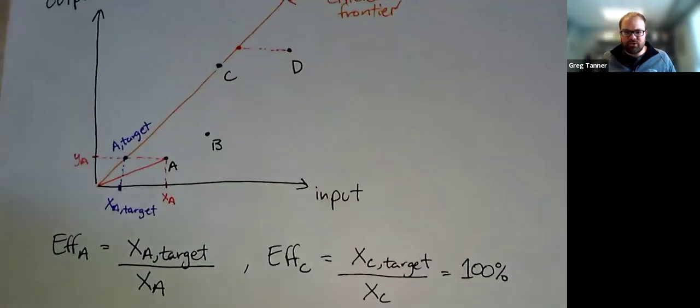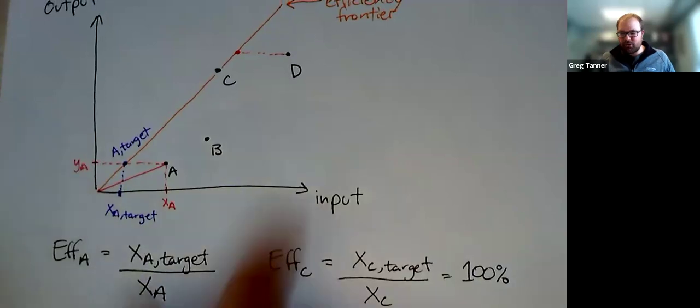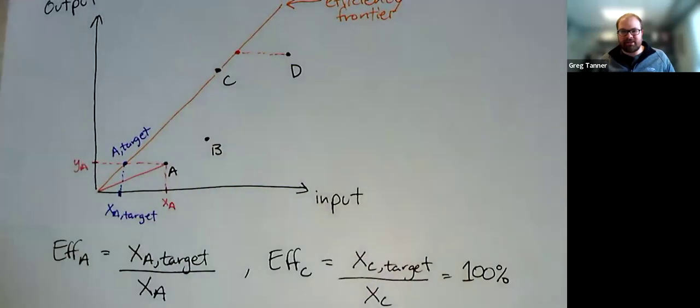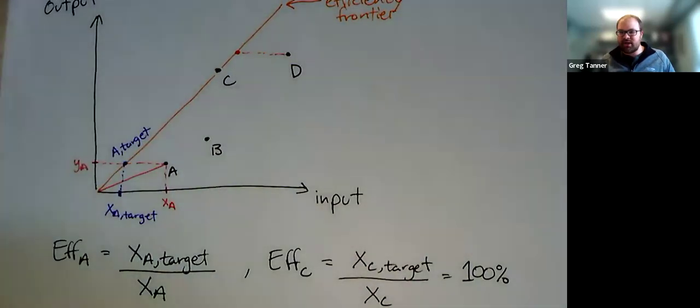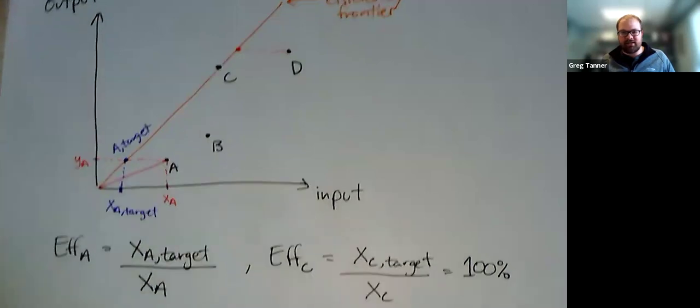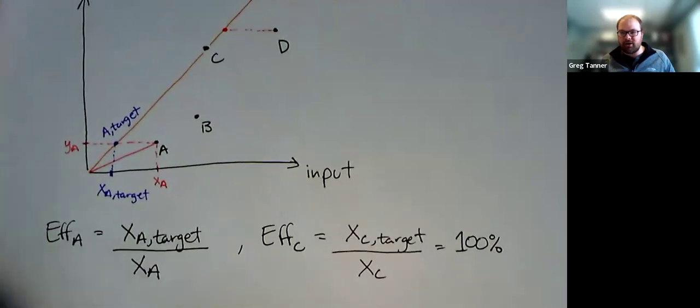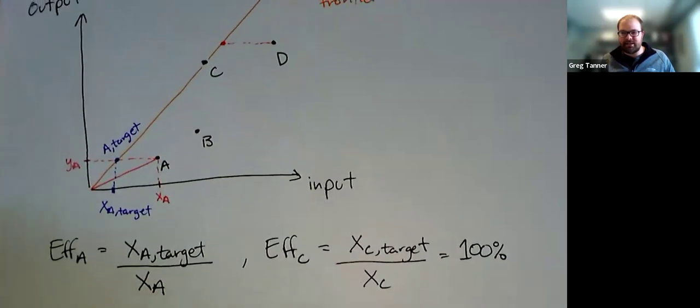I'll create a quick graphic like this with four DMUs, and I'll show you what it looks like in R using a DEA library.